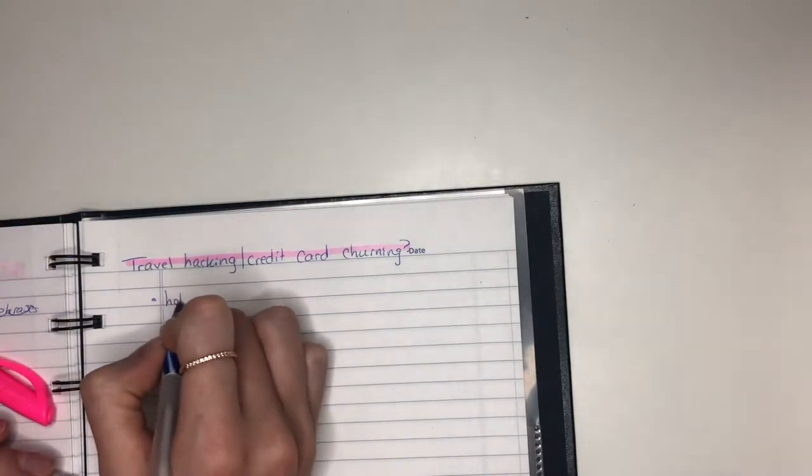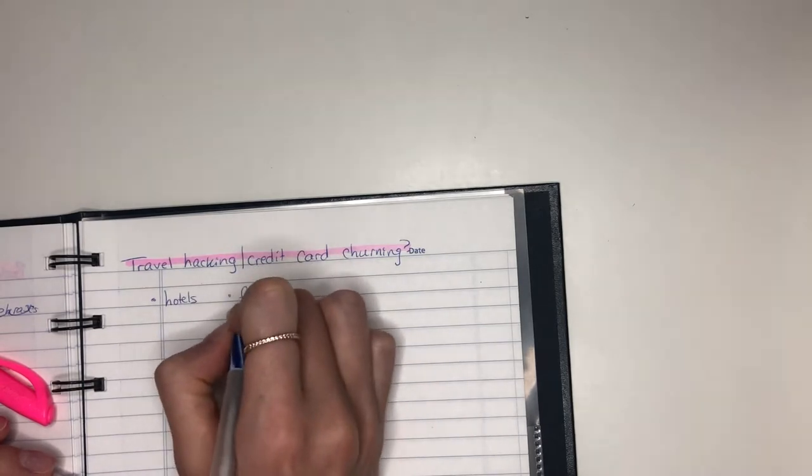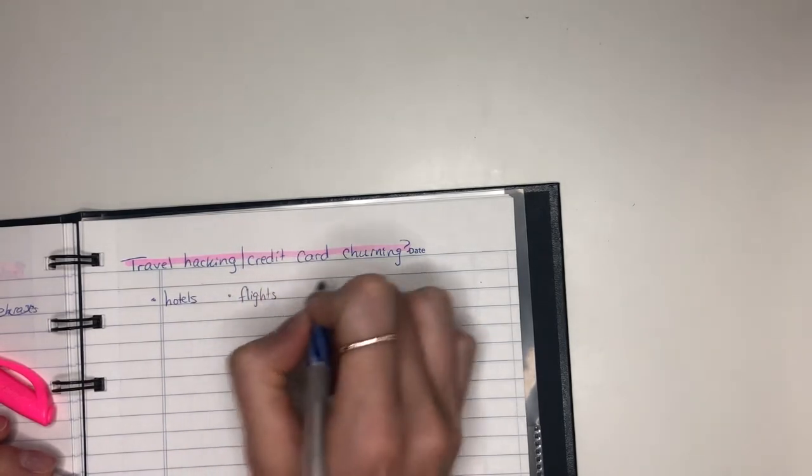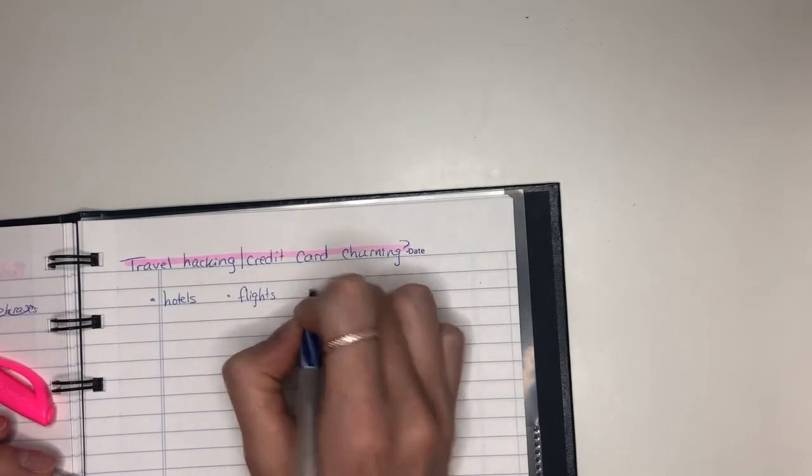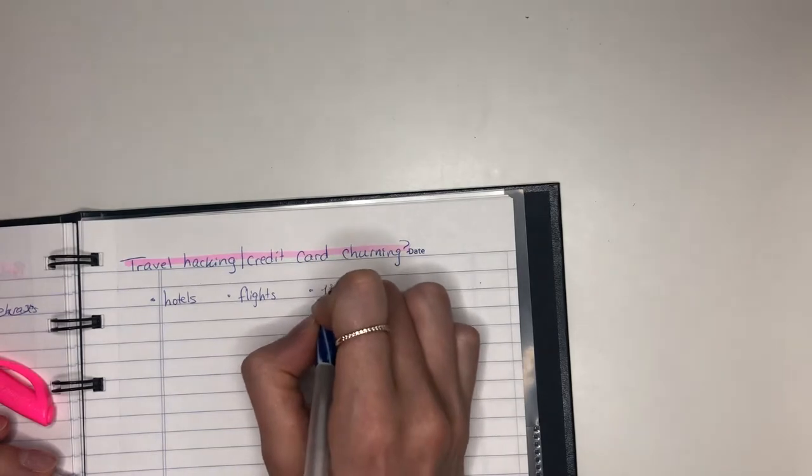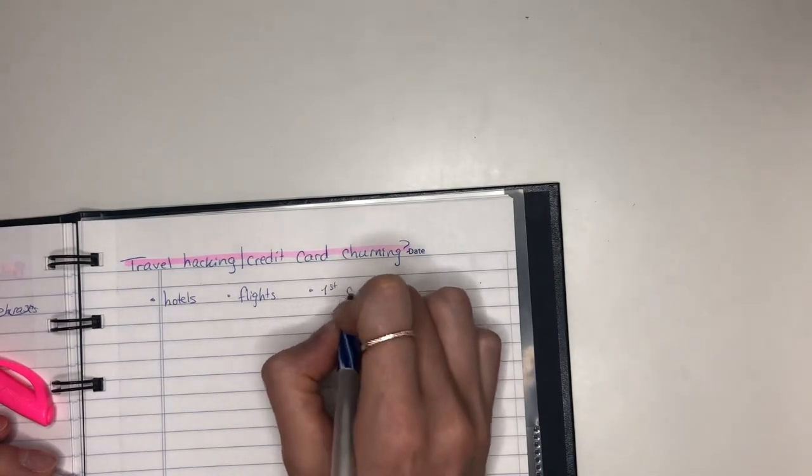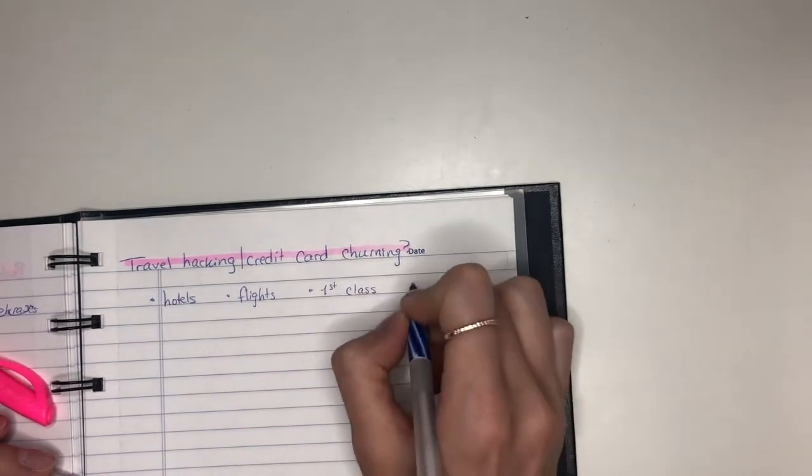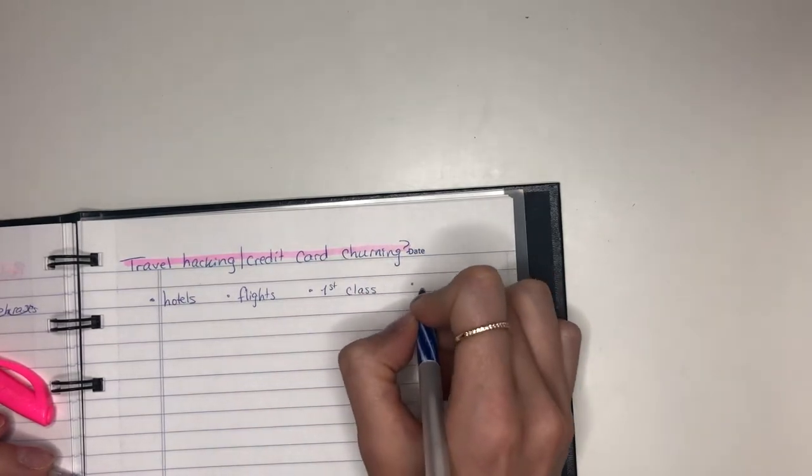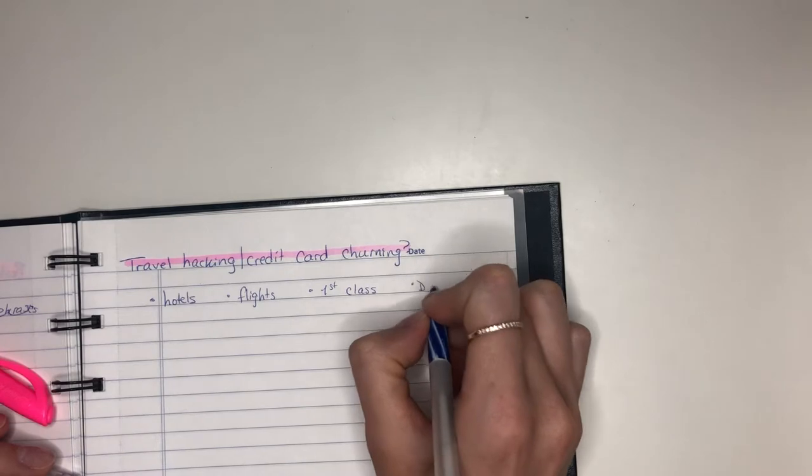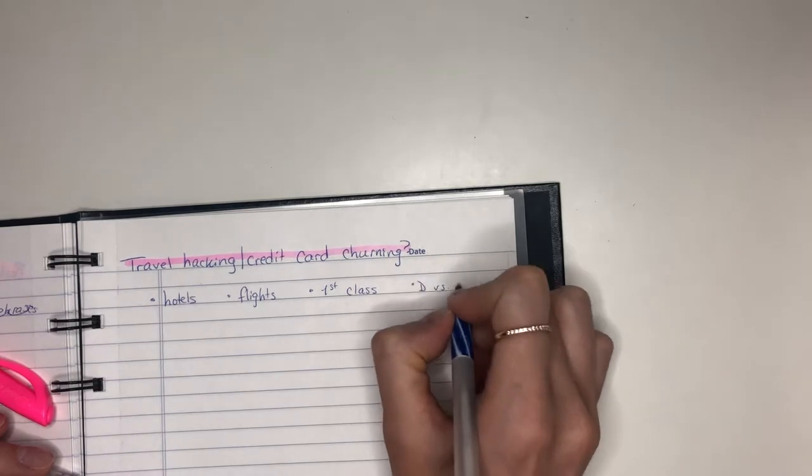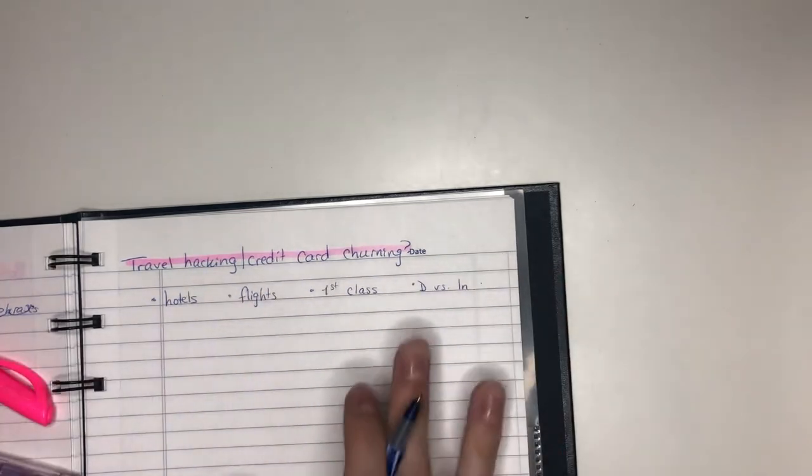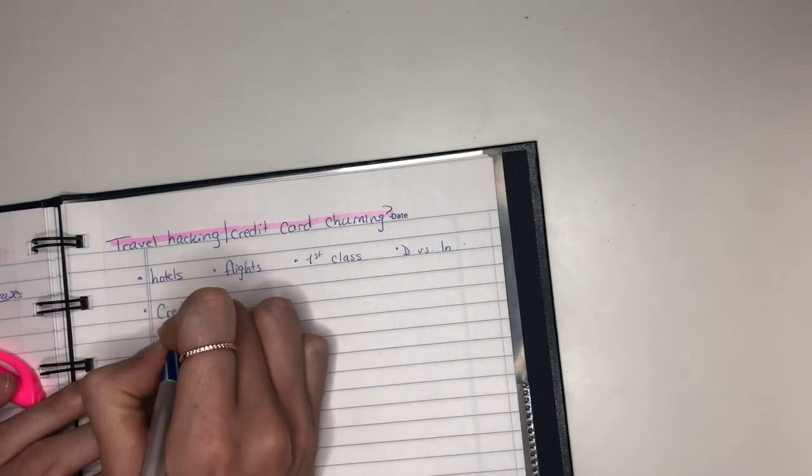So what are you looking to do? Are you looking for hotels? Are you looking for flights? Are you looking for business class or first class flights? Where are you going? Domestic versus international. Lots of things to think of, right? You can't just start accumulating any and all kinds of points.